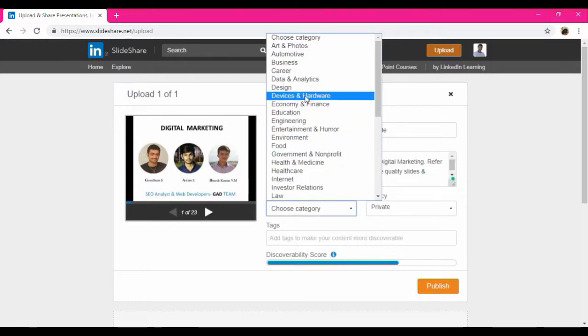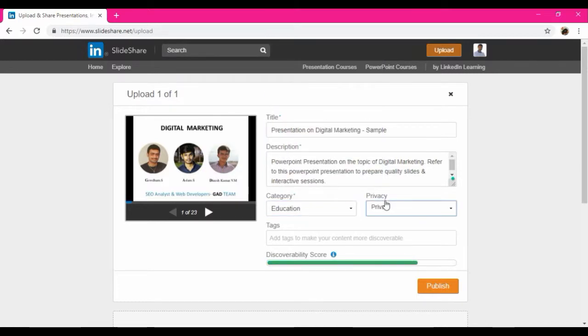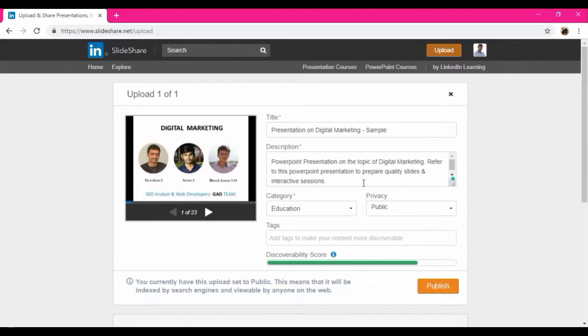So I am going to choose the category and the privacy. It should be the public so anyone can see this. So these are the things which are similar like posting a post in a website. So if you publish a post in a website, you are going to give title, description, category, and then the privacy and tags.